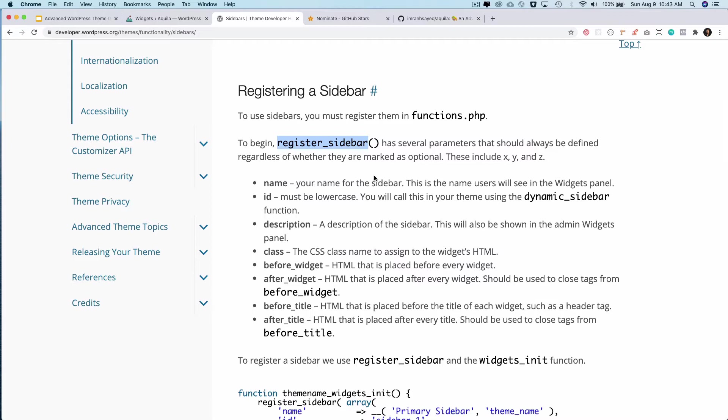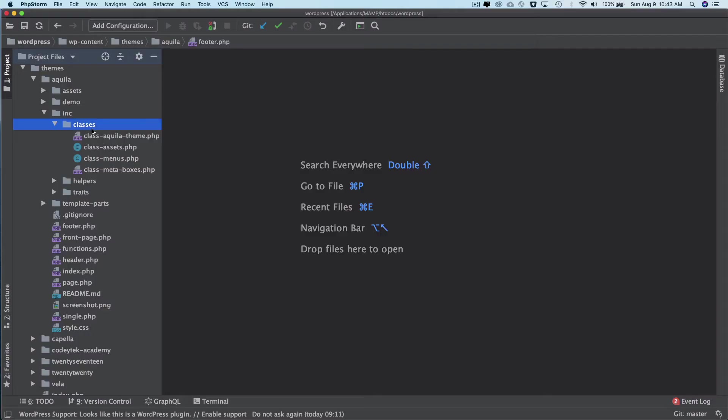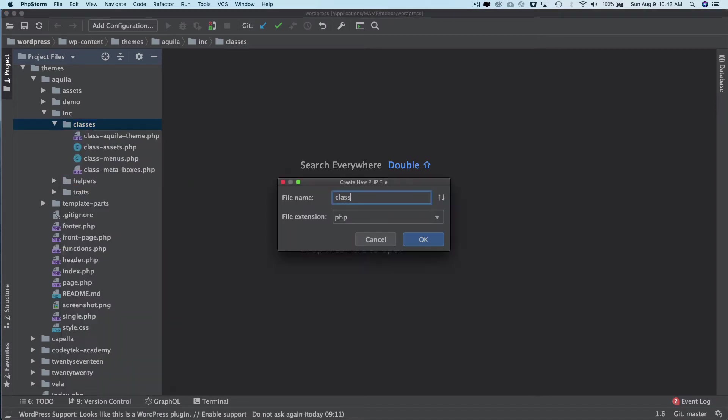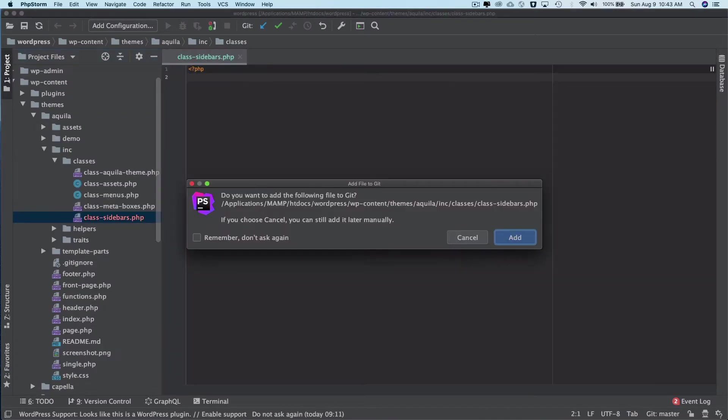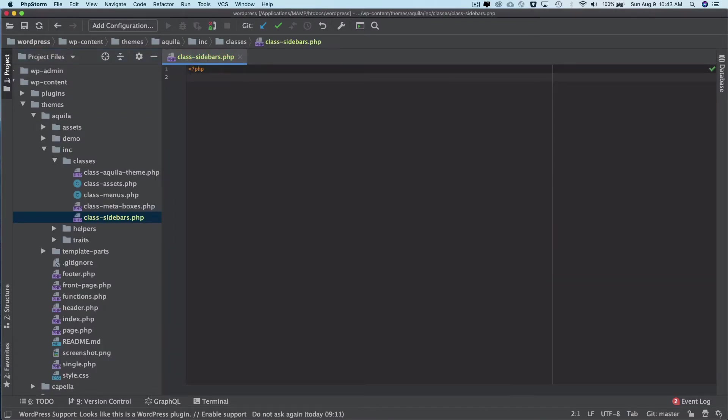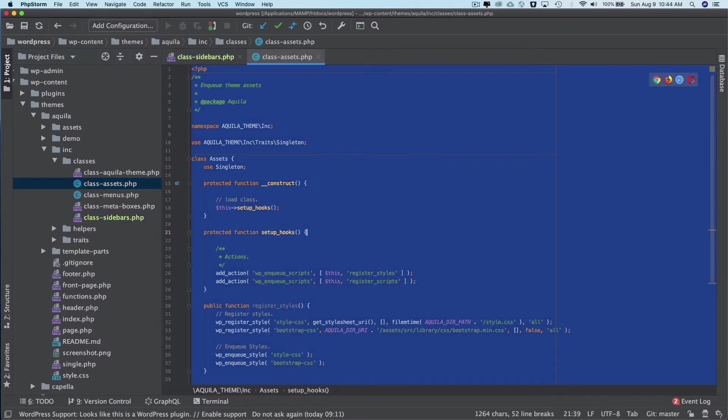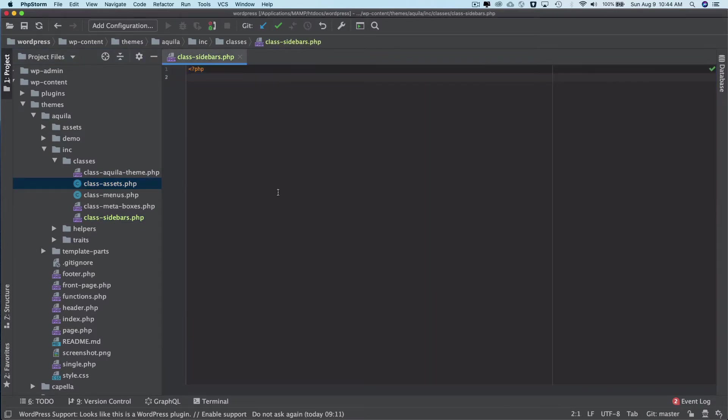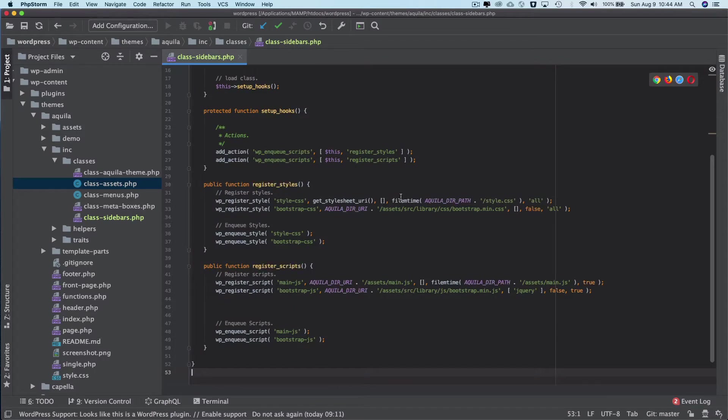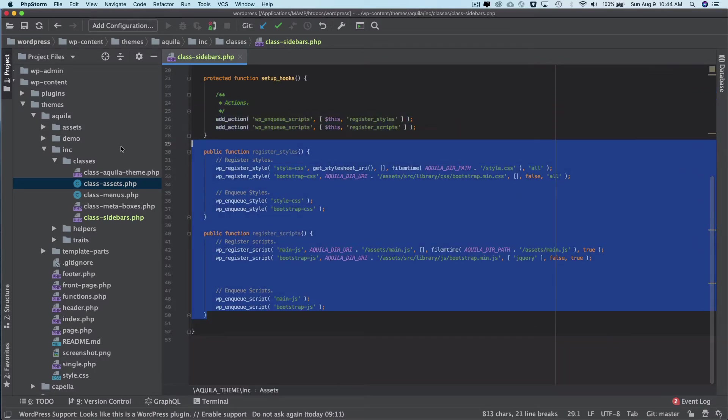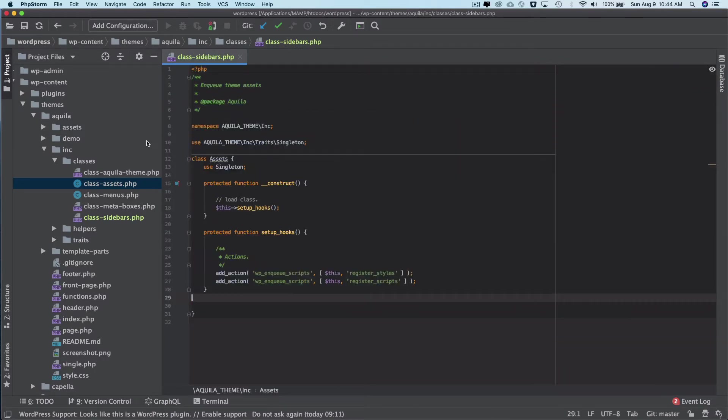So what we're going to do is go ahead and go to our theme and create a class called sidebars. We're going to register two sidebars: one for the single post that goes on the right hand side of the page, and one that goes in the footer. I'm just going to copy this class file so I don't have to type everything all over again and get rid of all of these functions.